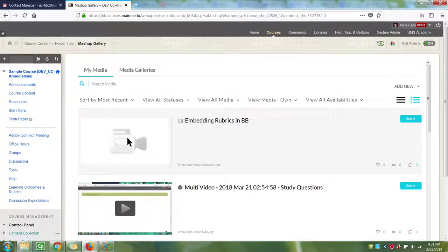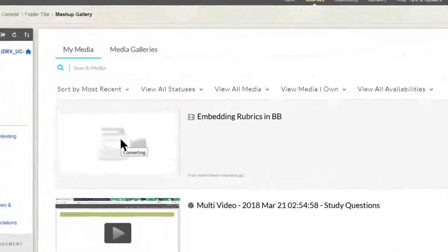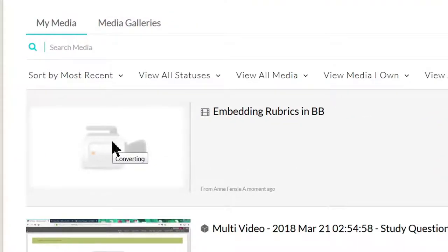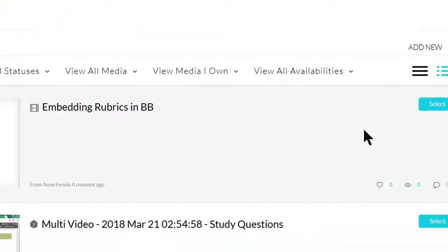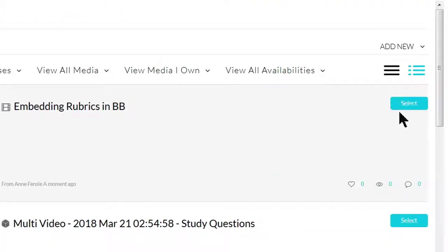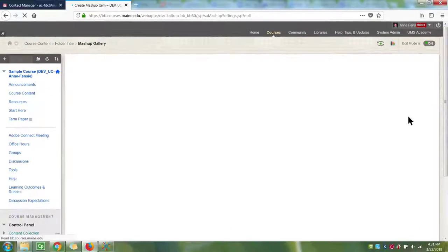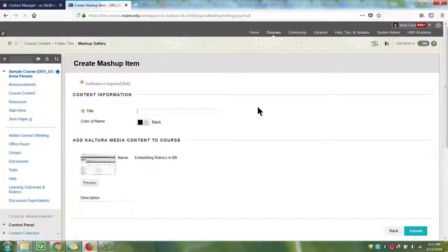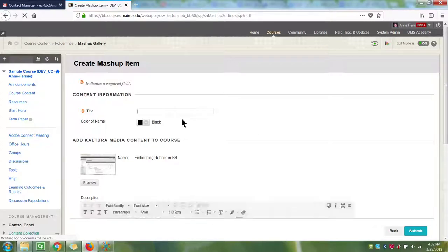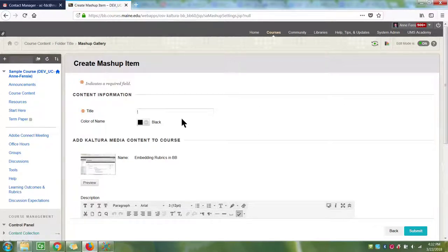The video is processing, but can now be embedded in your course. Click Select, and type in a title that the students will see.